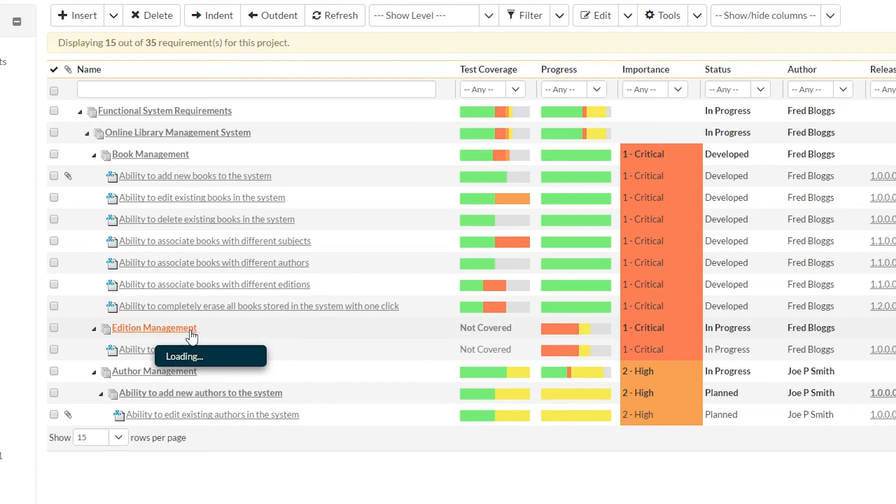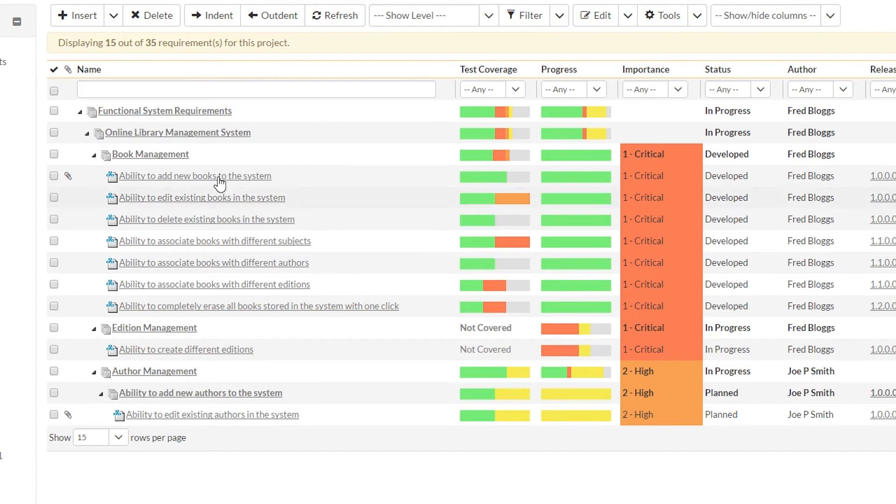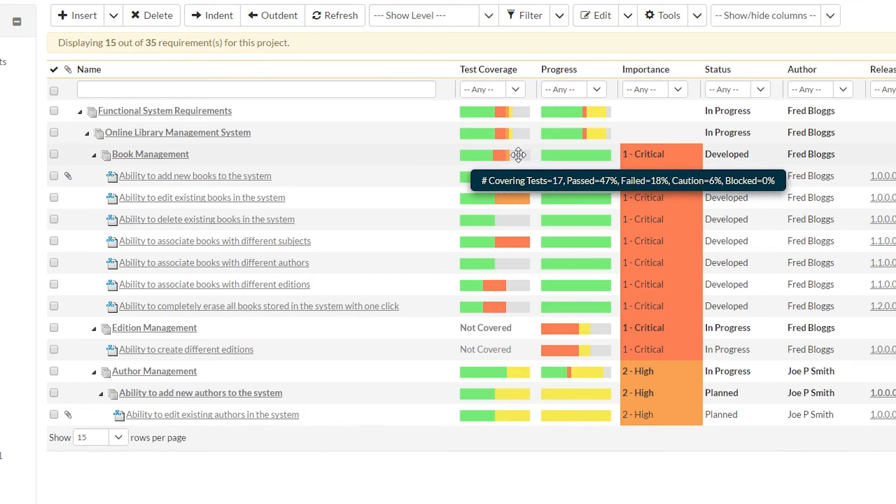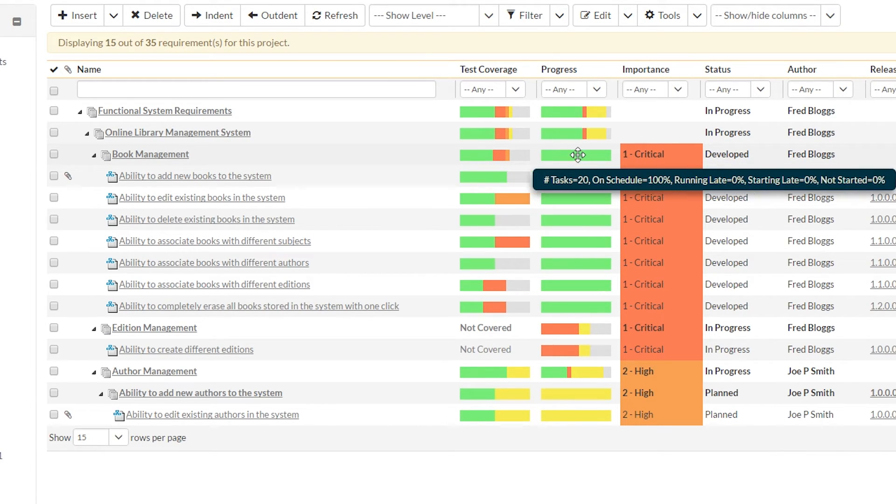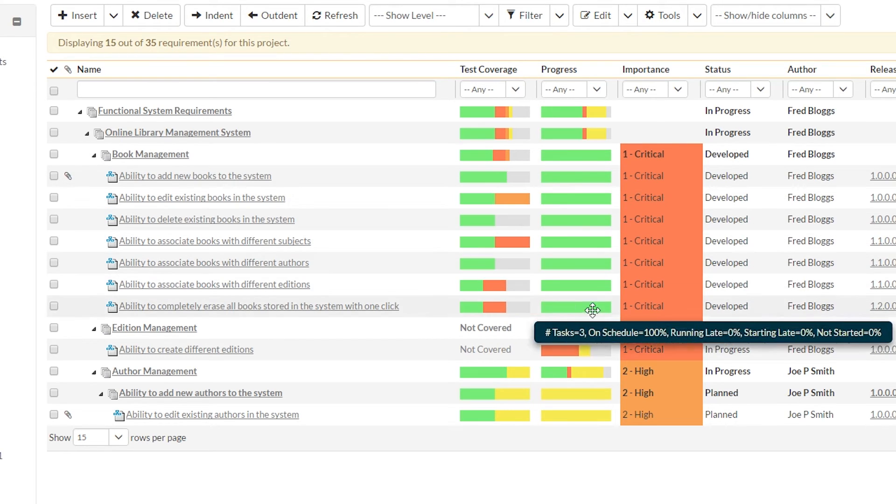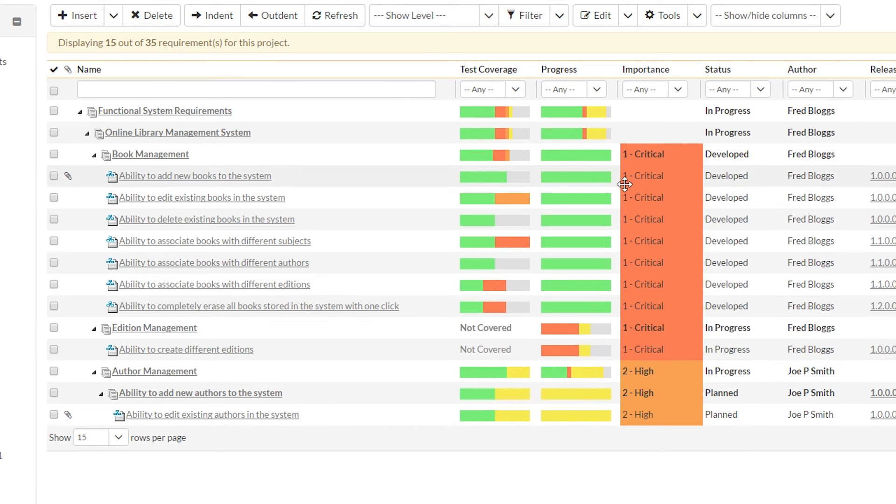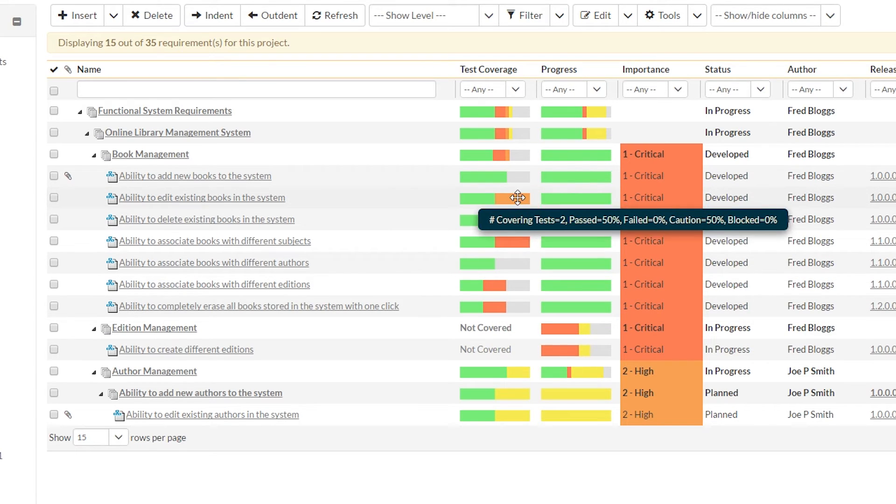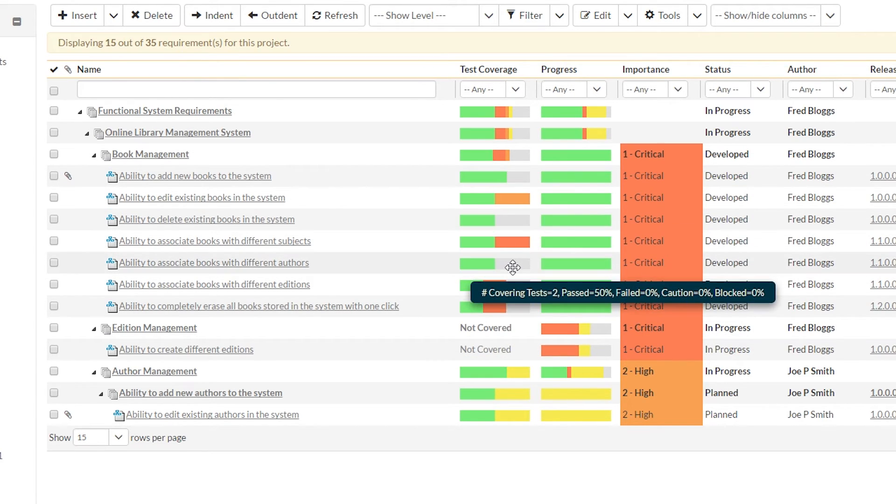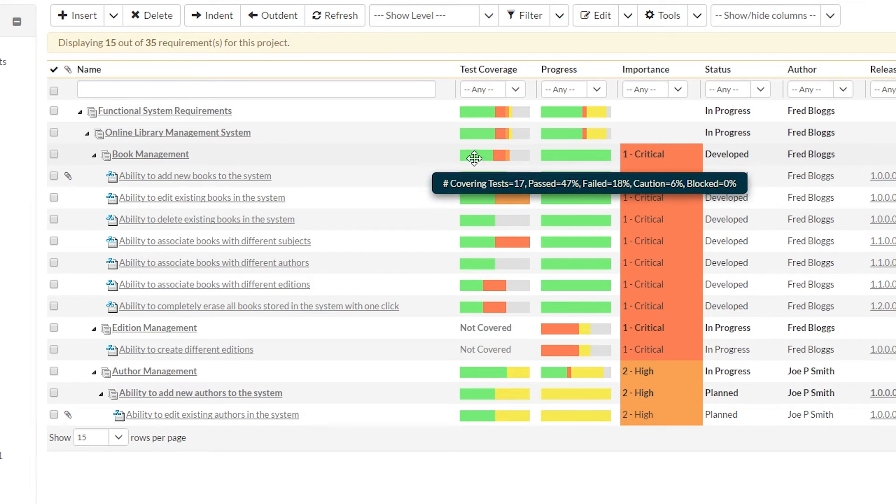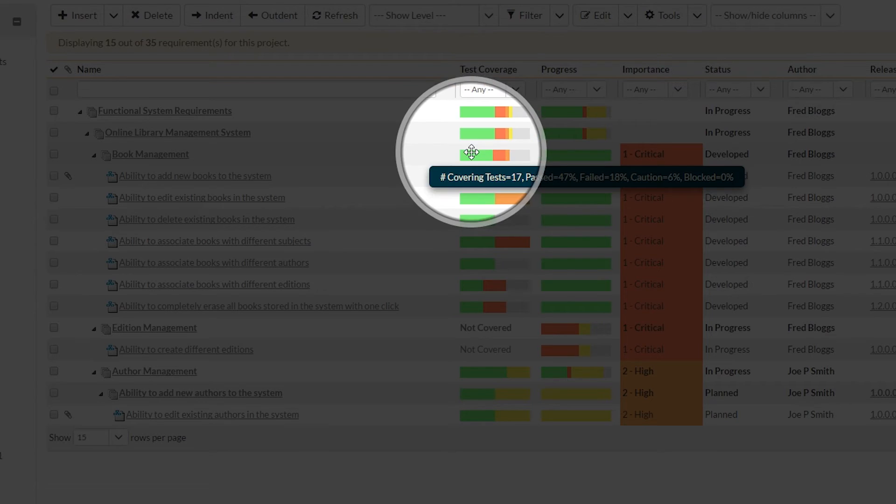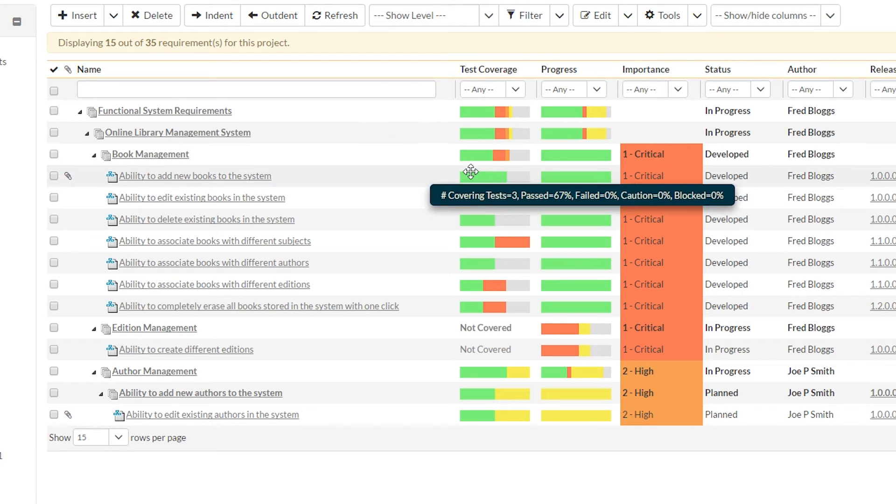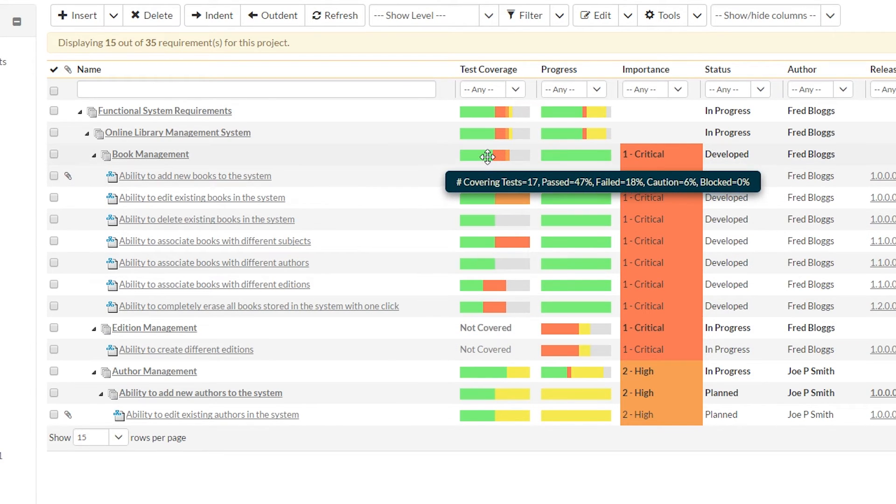You can see the different packages: edition management, author management, book management. And with book management, you can see the progress for the task has been 100% done, which is just the sum of all the tasks inside that package. You can see for test coverage, quite a lot of things are still failing and not going so well or haven't been run at all. And that is summarized in this one bar for the package right at the top. So this bar here is a summary of all of these.